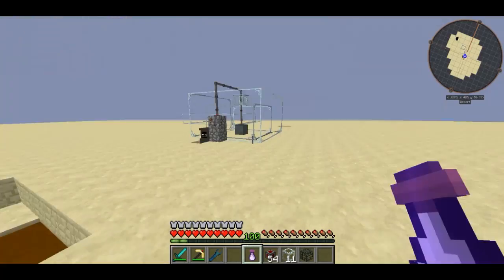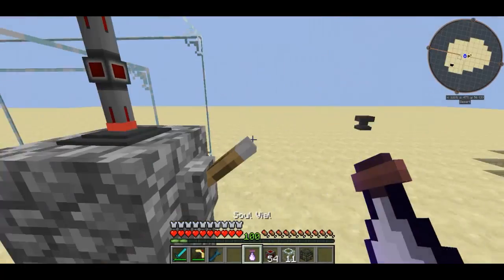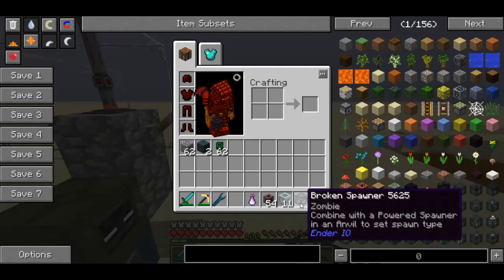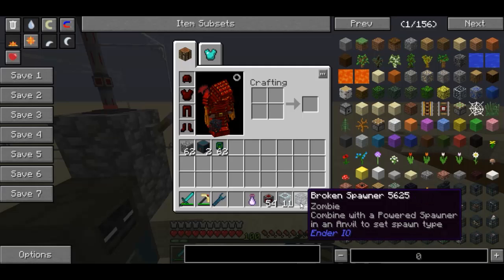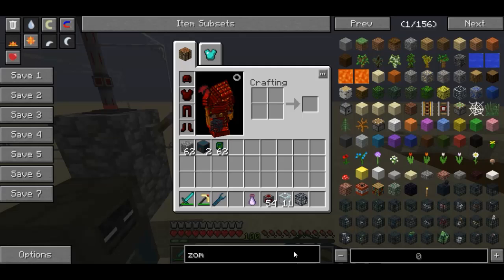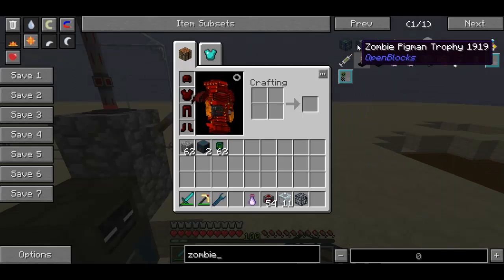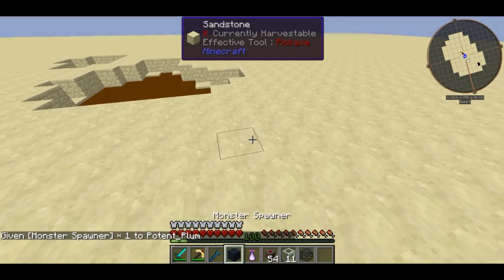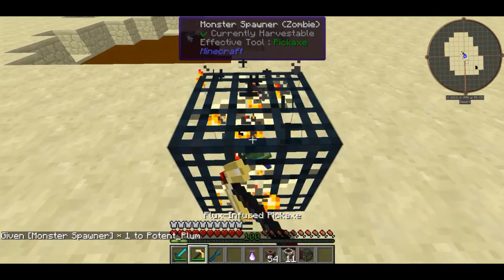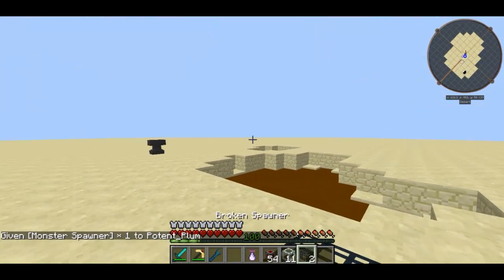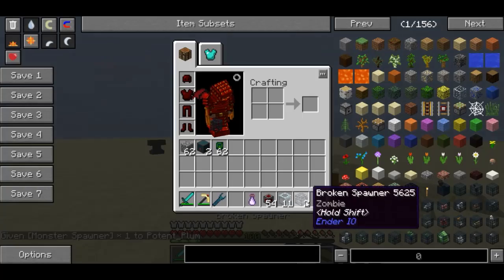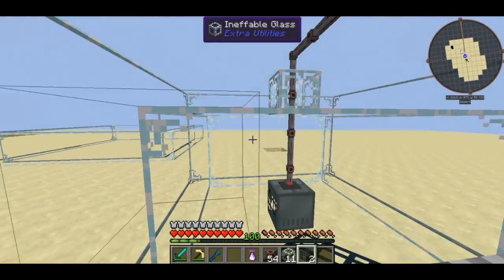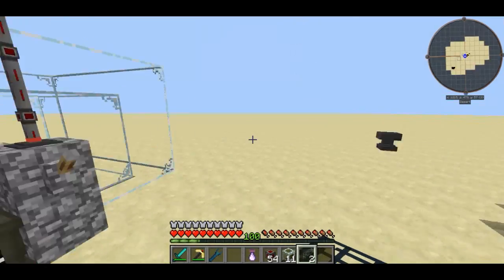From this point you're going to want to get yourself a broken spawner. You get this by breaking a regular spawner — for example, a zombie spawner that you'd typically find in a dungeon. All you have to do is break it and you should be able to yield a broken spawner. If you want to spawn a zombie you can skip to the next step.